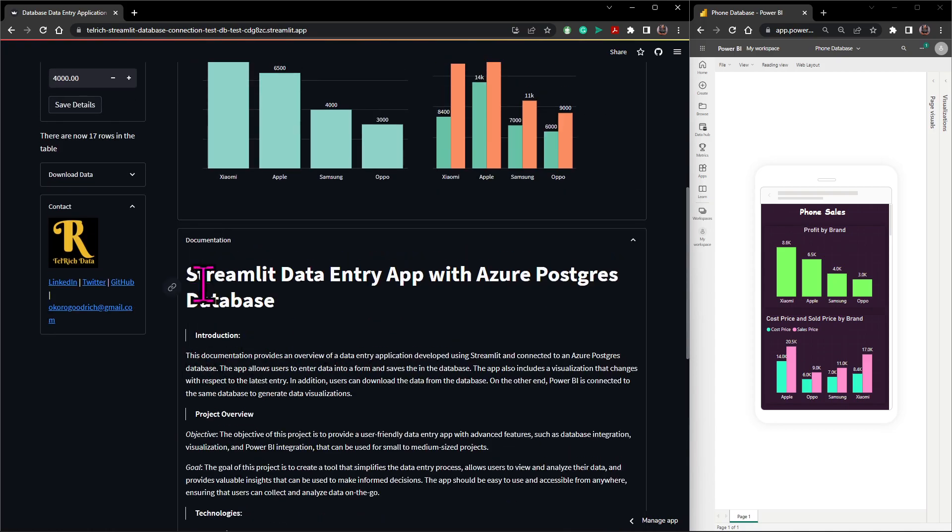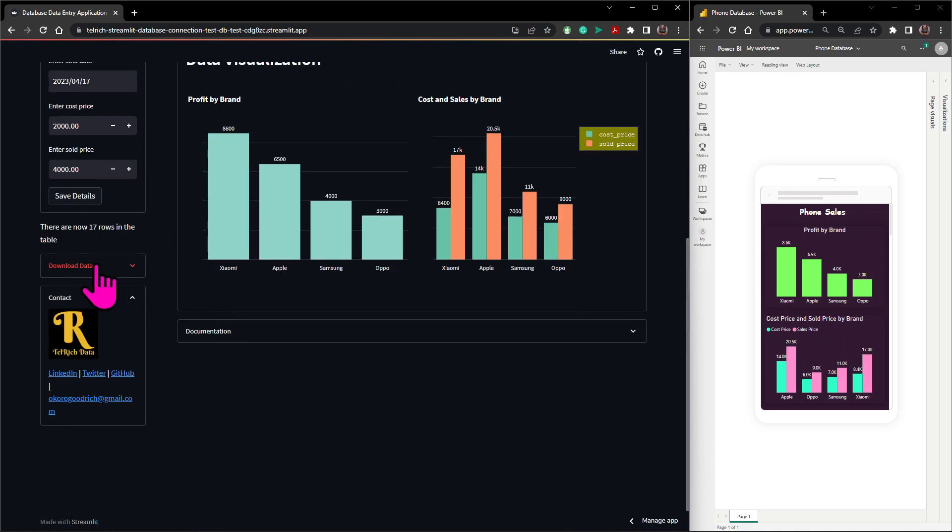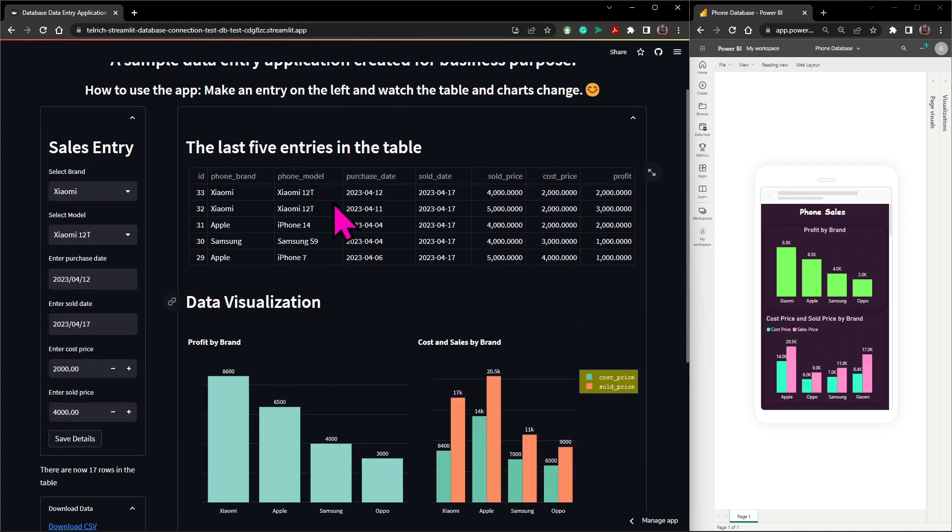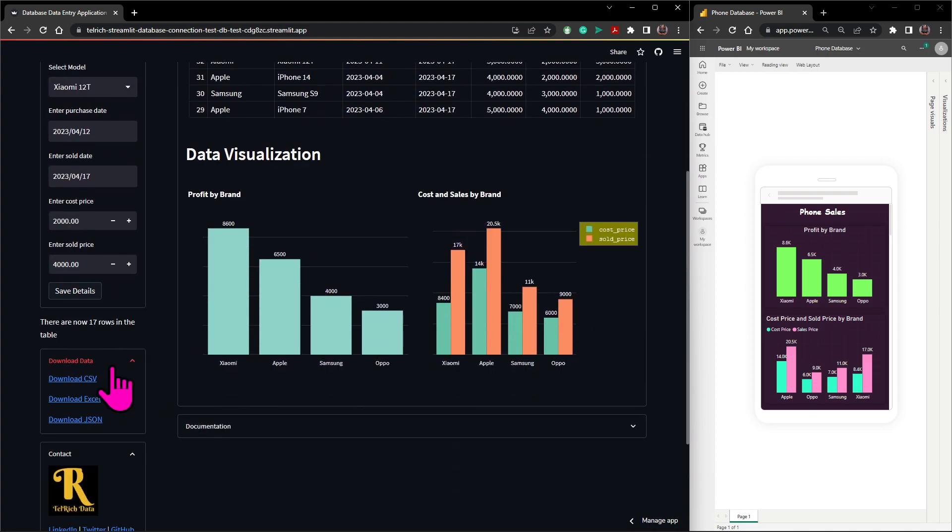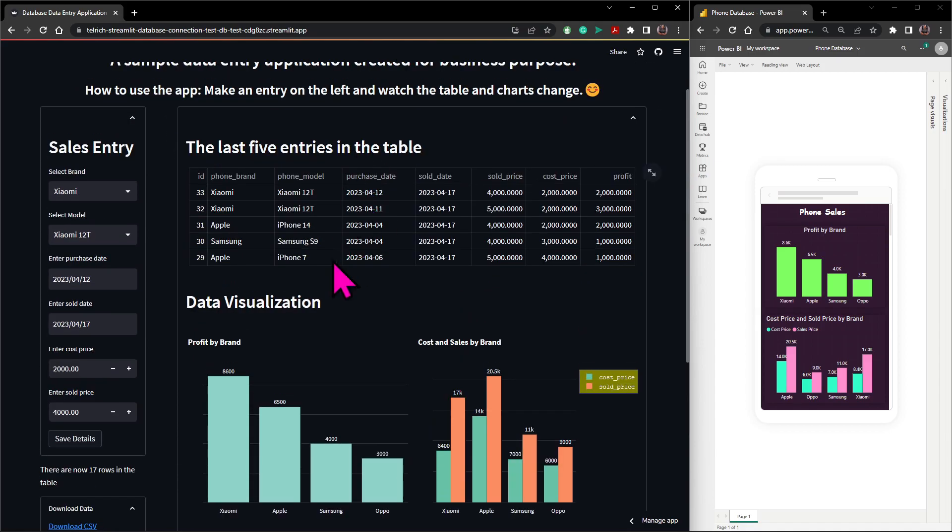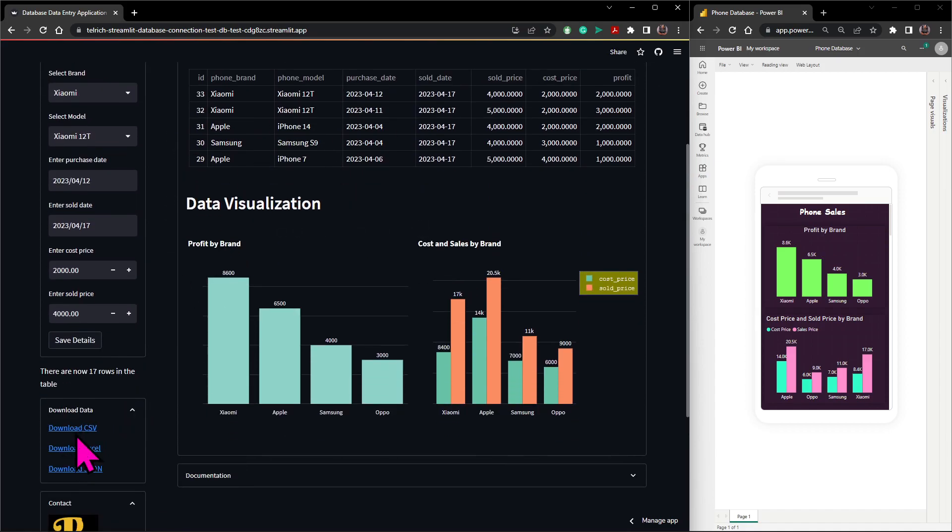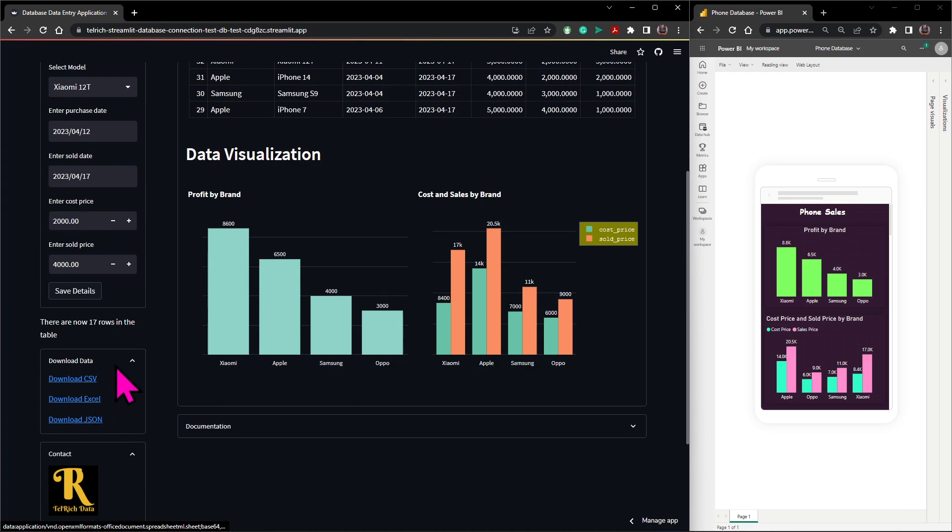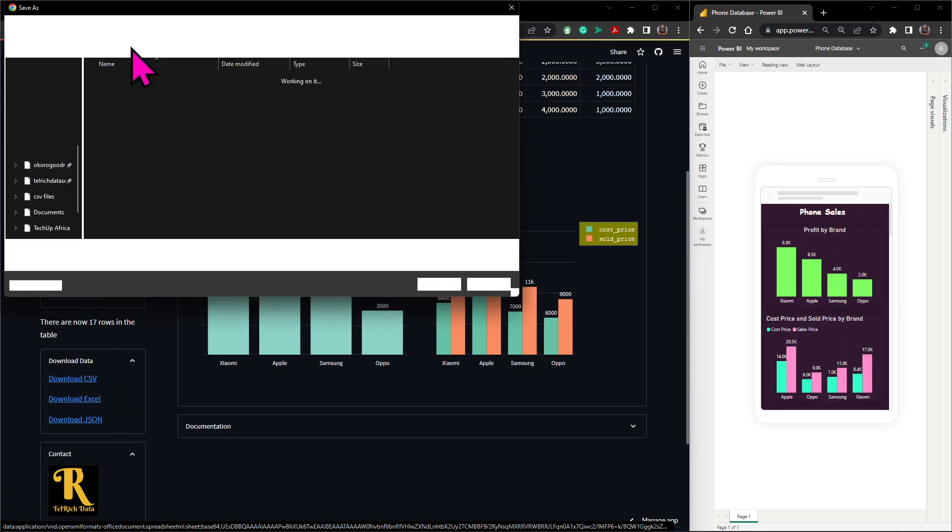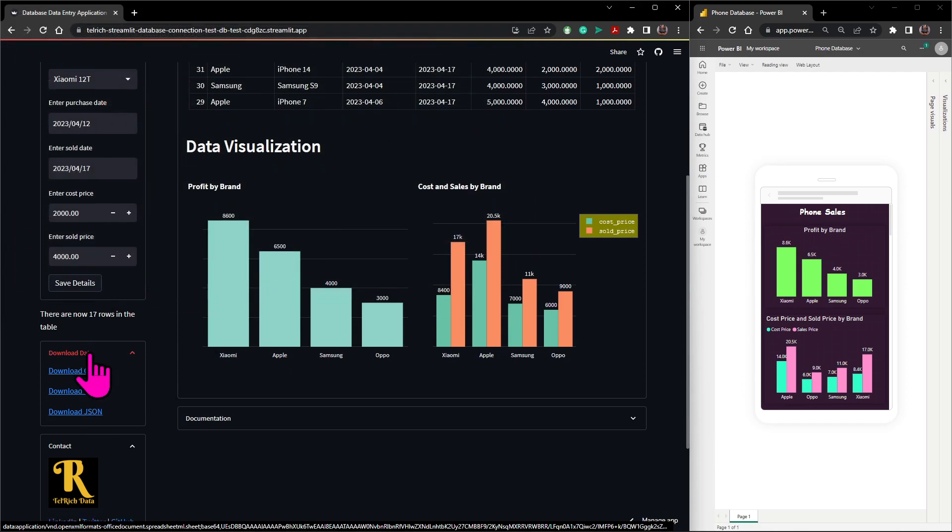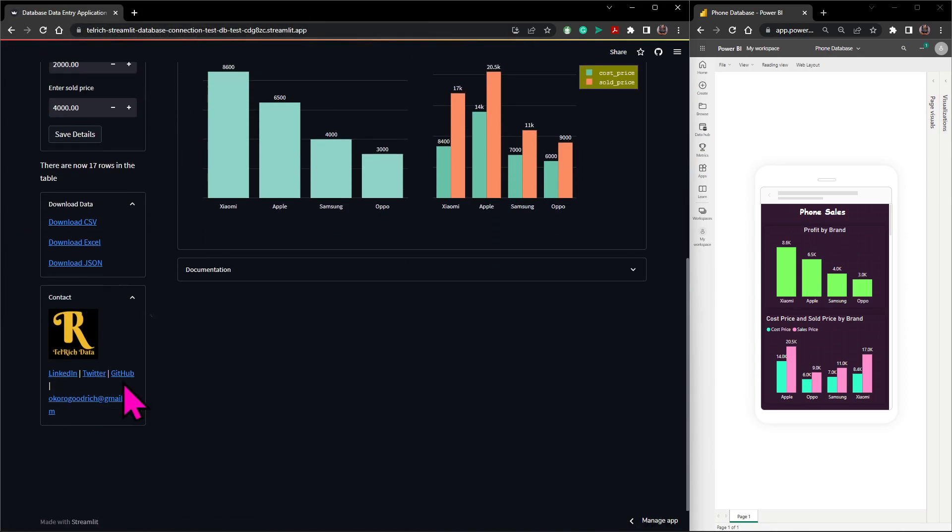Then I also created a space where you can download the data. Now you can download this data here, not just five like the whole dataset, one to 33. You can download all of it in the form of a CSV or an Excel file or a JSON file, whichever one you want. You just click on it and it should take you to where you can download the file.